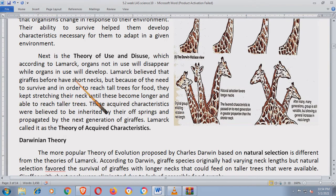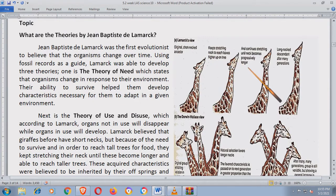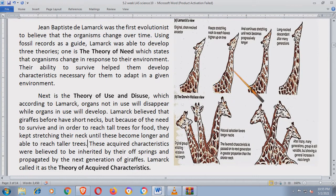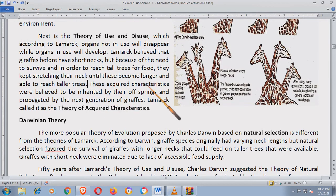Lamarck believed that giraffes before had short necks, but because of the need to survive and in order to reach tall trees for food, they kept stretching their neck until it became longer and able to reach taller trees. Ito yung sabi ni Lamarck — Theory of Use and Disuse. Ang mga giraffes dati ay may iksi ang leeg. Dahil kailangan ng giraffes abotin ang mga dahon sa matataas na puno, dinevelop nila yung kanilang leeg at nag-stretch nang nag-stretch hanggang sa maabot nila ang mga dahon sa matataas na puno.